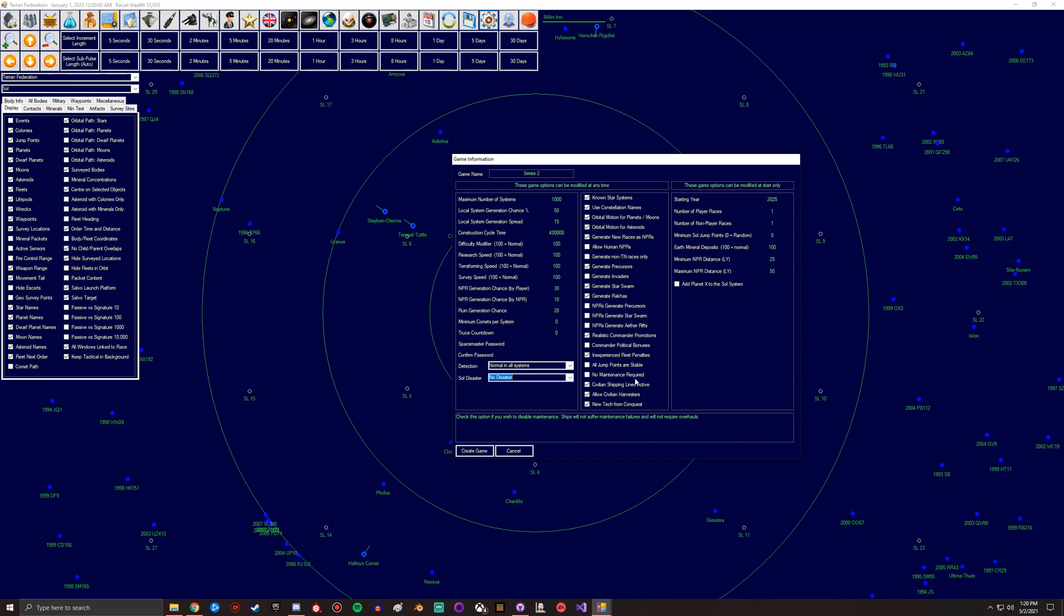Civilian shipping lines active - this basically is with this off, no civilians, just whatever we built, meaning that I think civilians can still build mining colonies but they only use mass drivers. They don't send any ships back and forth. This is good for performance especially late game, but it's a bit less realistic.